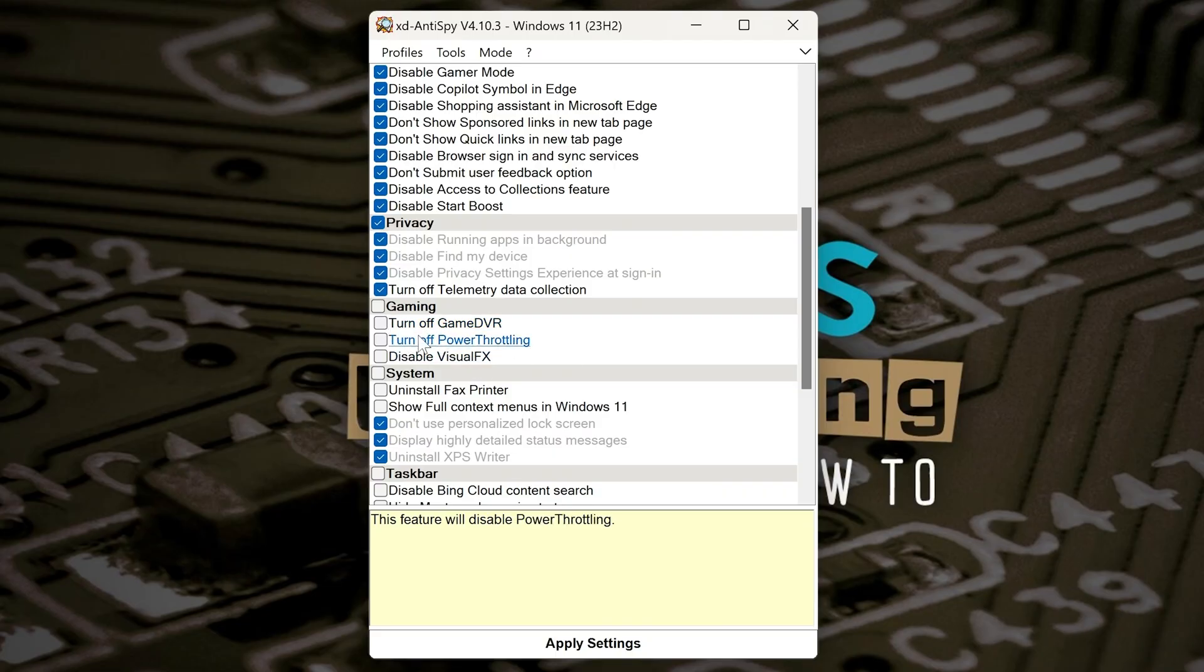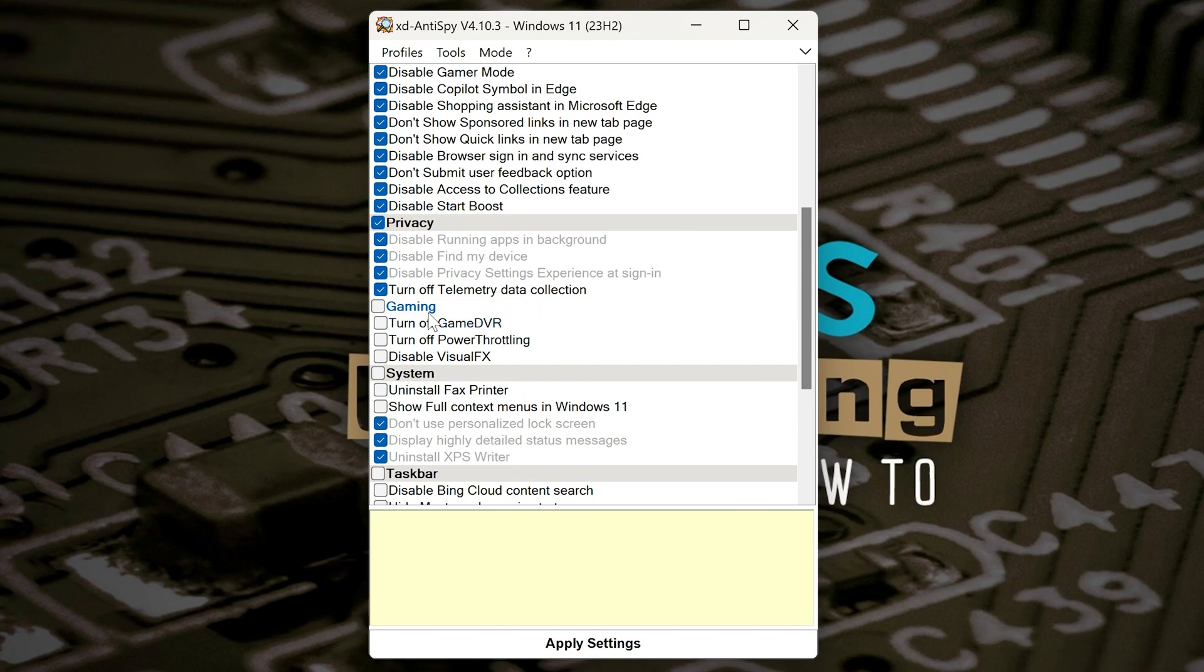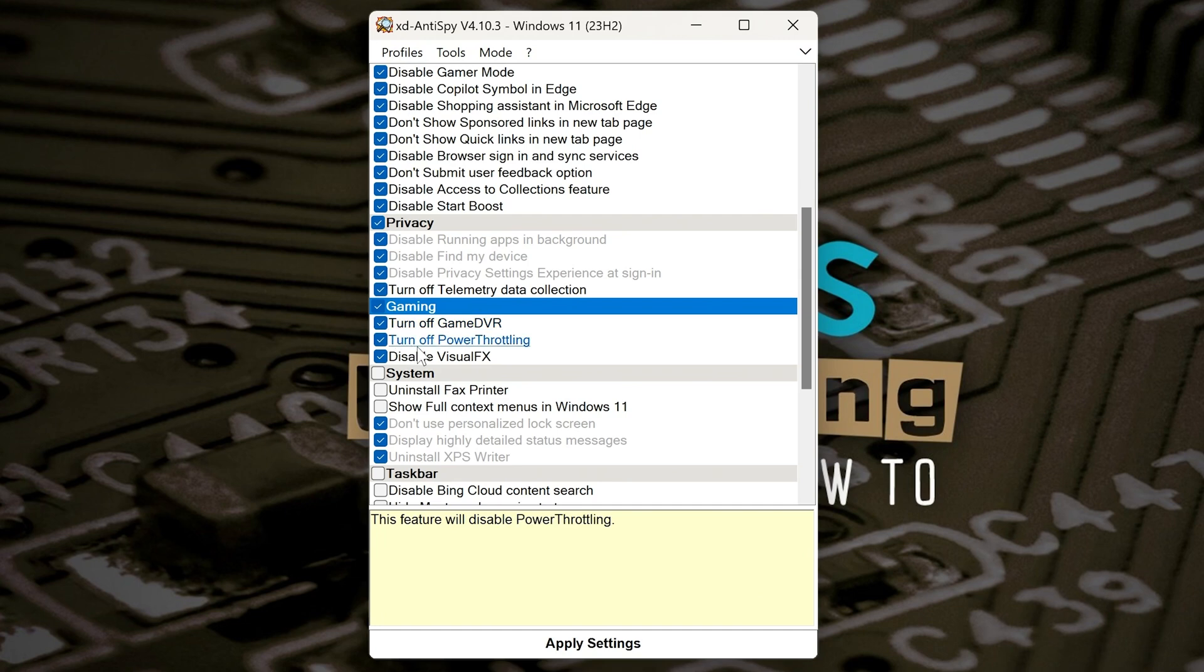Next one is for gaming. So for this one, if you use the Game DVR for recording, then obviously you can leave that on, but I'm going to get rid of all of those.